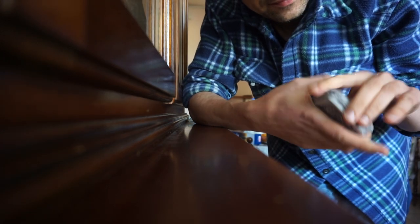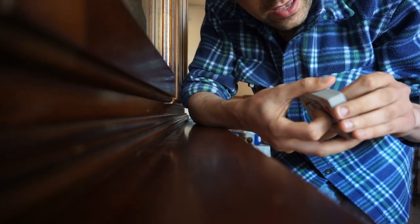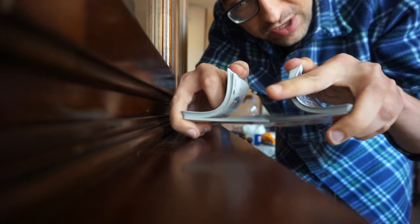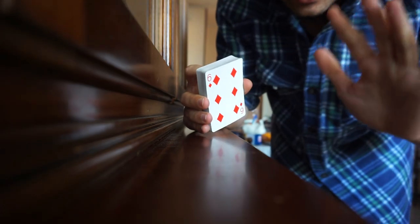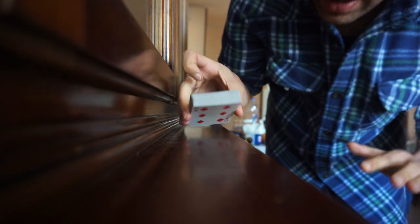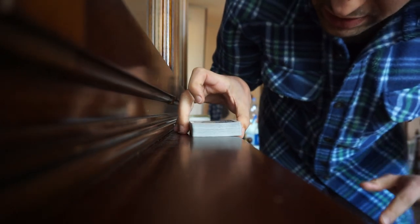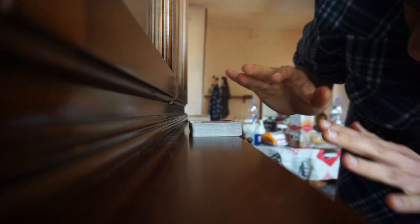But I prefer for a second time. Shuffle again. Name a card. Eight of Hearts. Eight of Hearts. Shuffle. I don't know where the Eight of Hearts is in the deck. Really, I don't know. I put the deck here in this way.